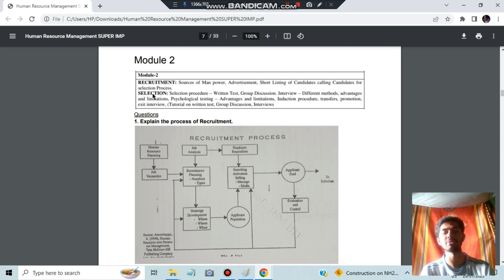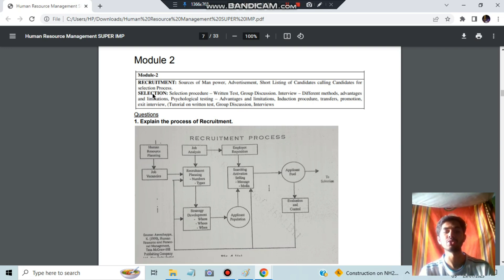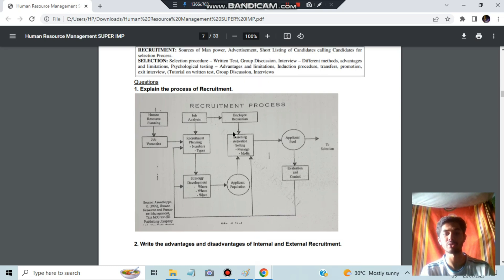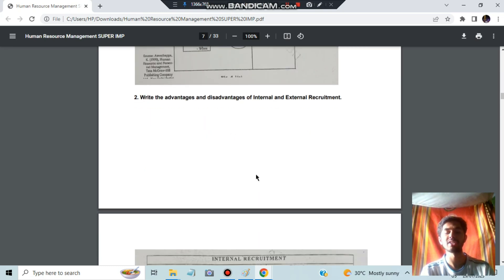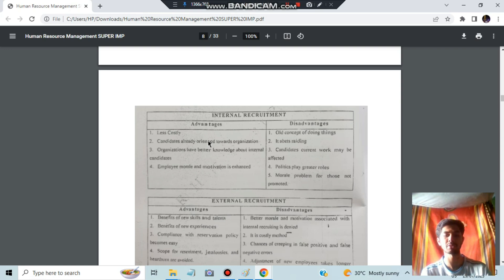In Module 2, we have Recruitment and Selection. Recruitment means doing some preliminary work before selection to determine who is eligible — that is recruitment. Selection means from those recruited people, selecting some for the job. In the recruitment process: planning is done first, then if job vacancies exist, recruitment planning, strategy development, applicant population search, activation, and then evaluation and control. Internal recruitment is less costly; external recruitment is more costly but brings new talent and experiences.